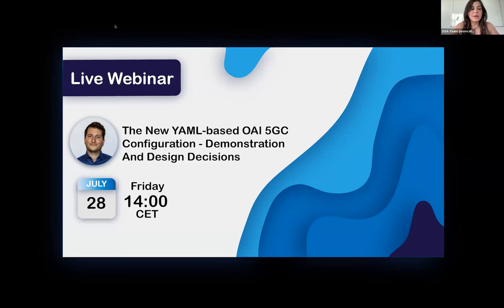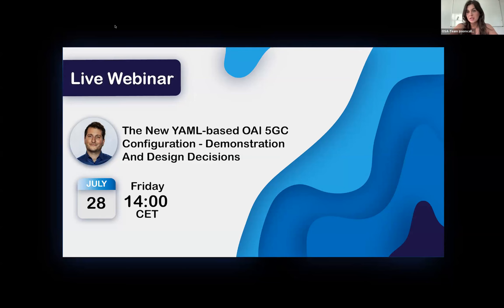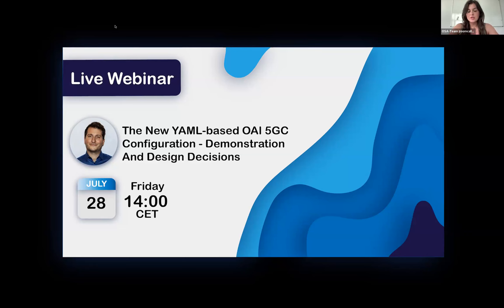Hello everyone and welcome to the OEI webinar chapter 8 entitled 'The New YAML-based OEI 5GC Configuration: Demonstration and Design Decisions.' This webinar is presented by Stefan Spetel, Fantech CEO and OEI engineer. Stefan will answer questions at the end of the presentation during the Q&A time.